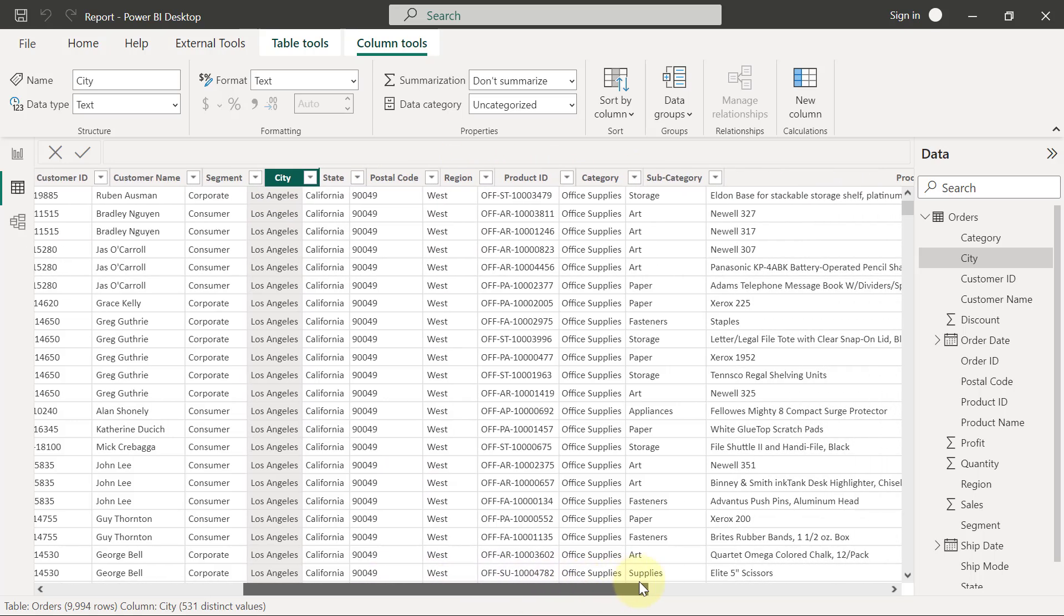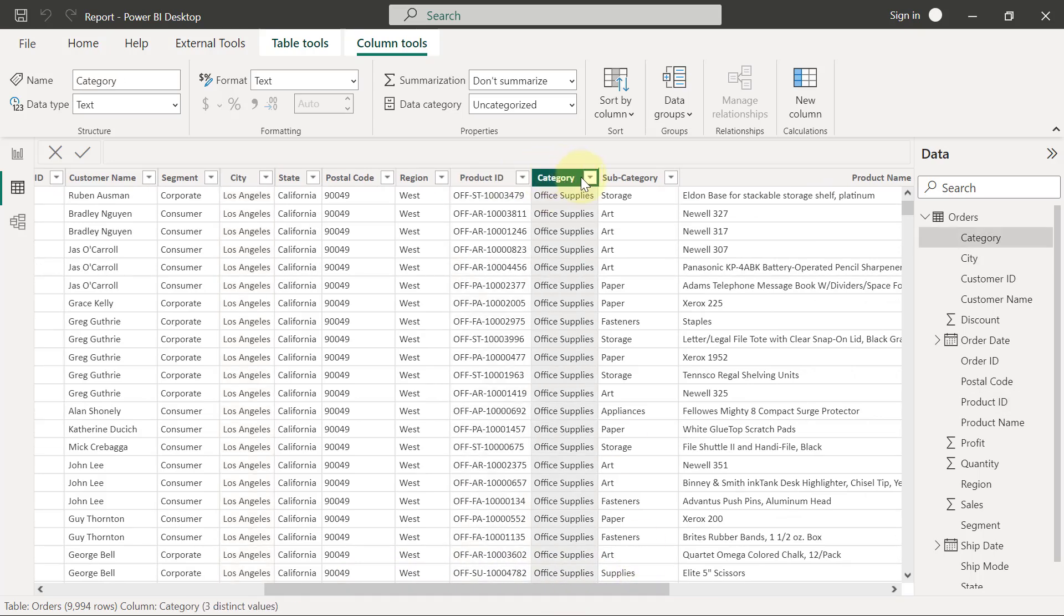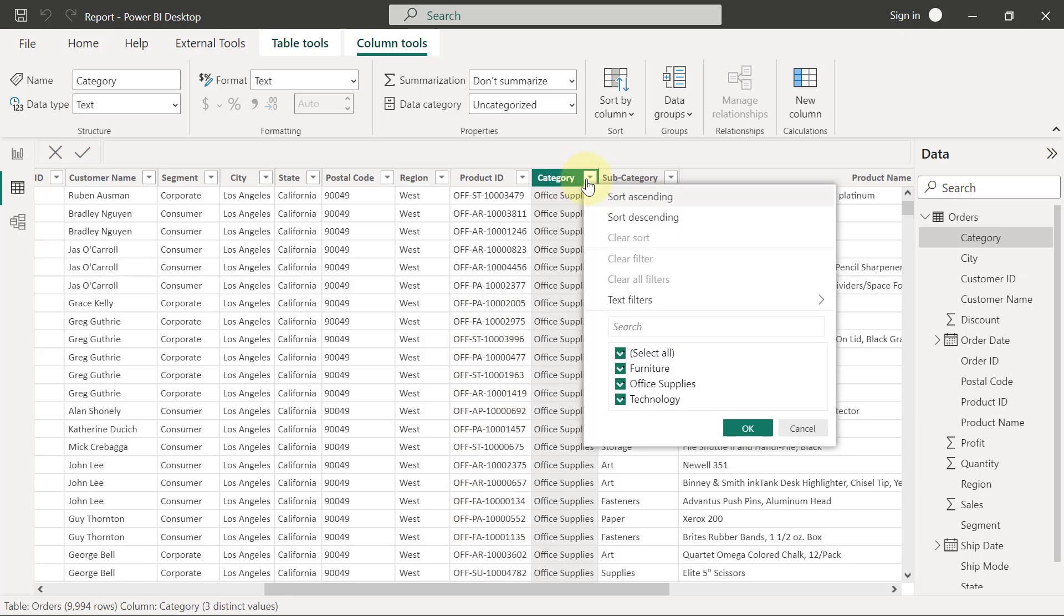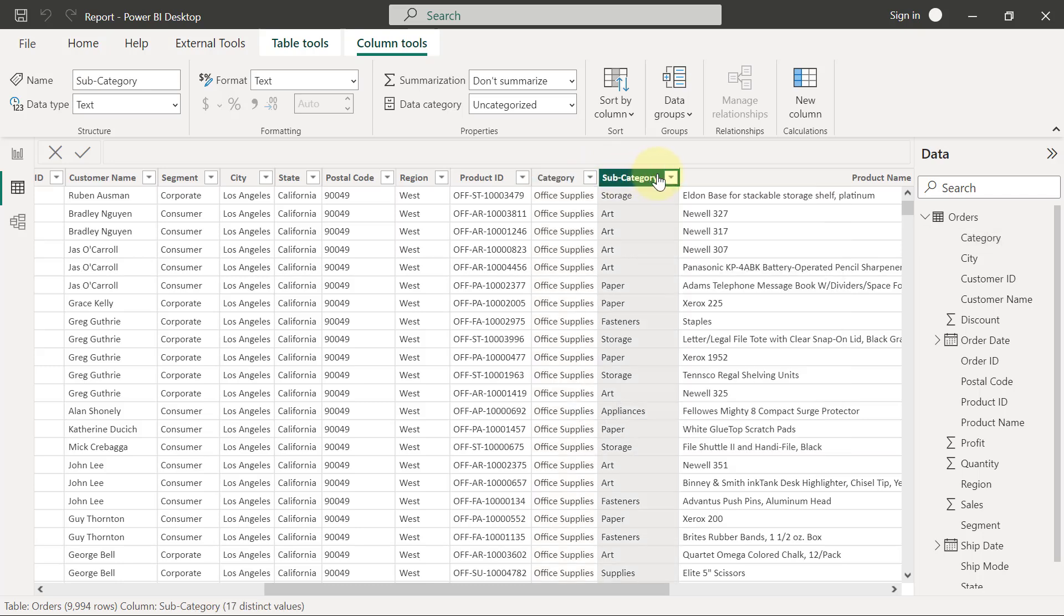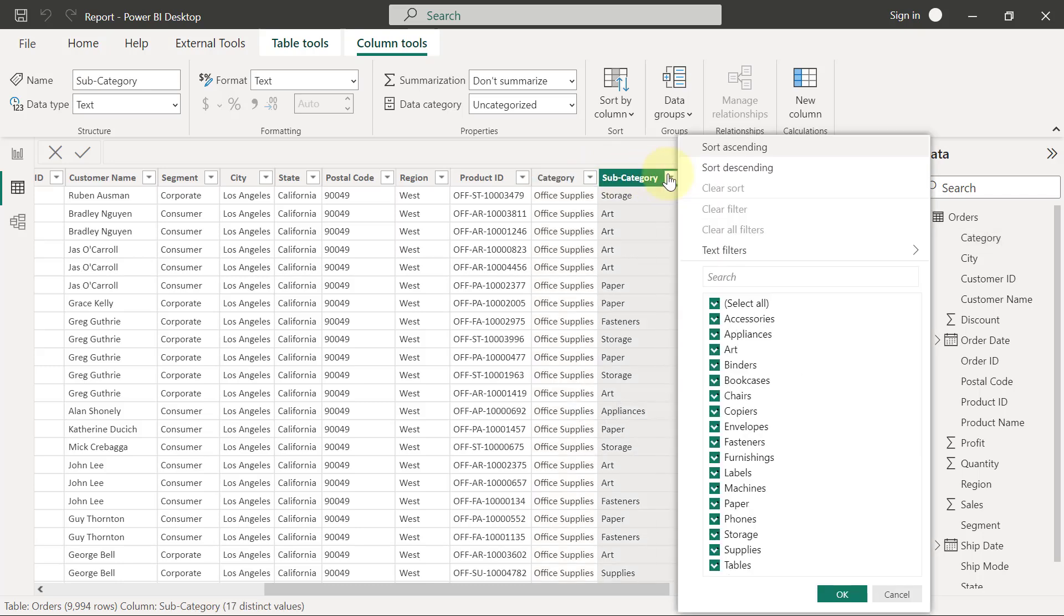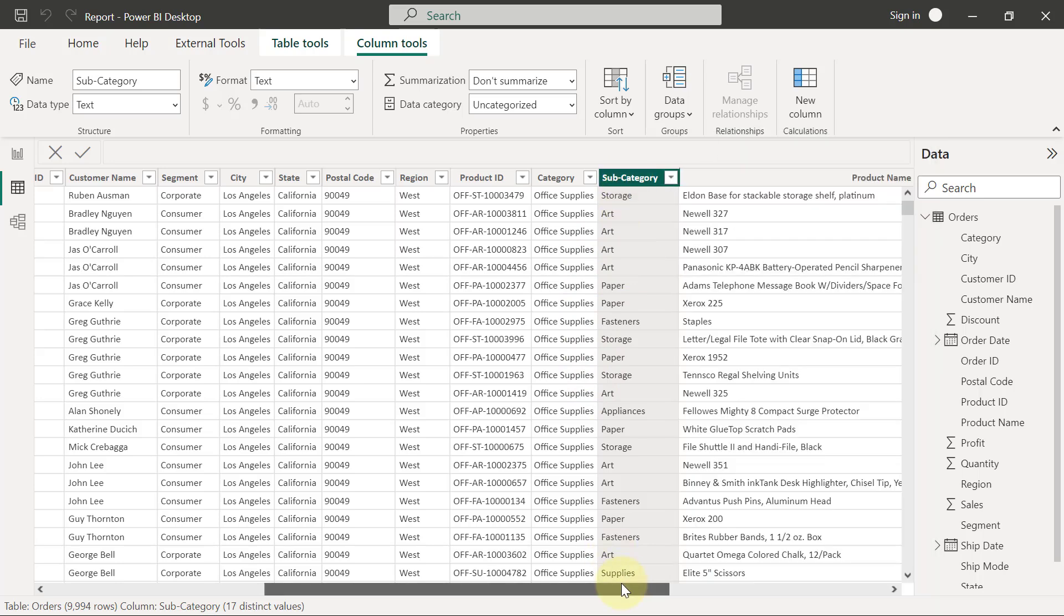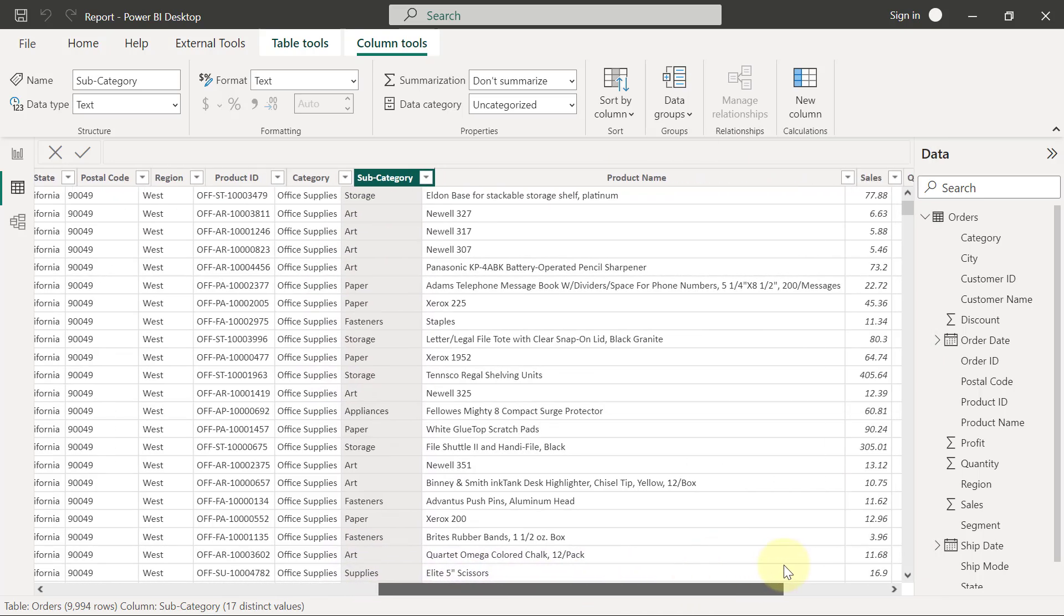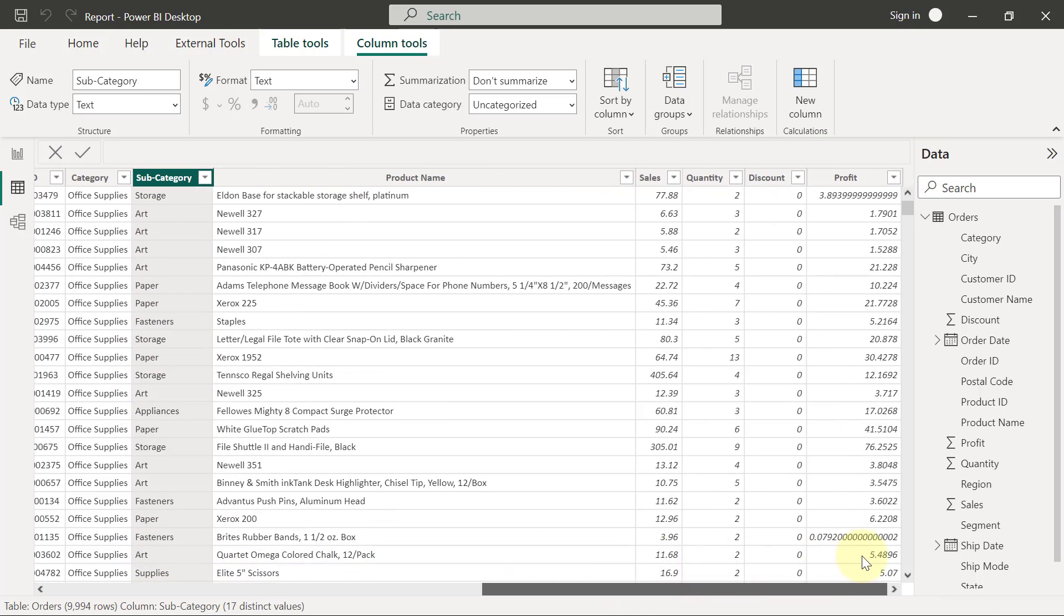And of course, we'll have information about the products themselves, the ID of the products, the category that the product belongs to, and that includes furniture, office supplies, and technology. And it also includes the subcategory of the product within each of the categories. Then the name of the product is there as well.